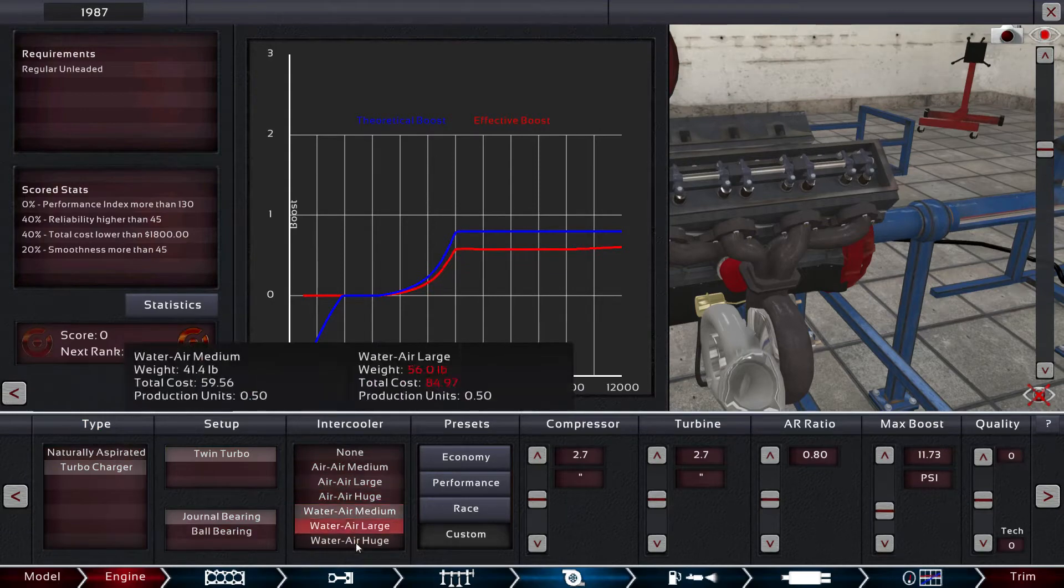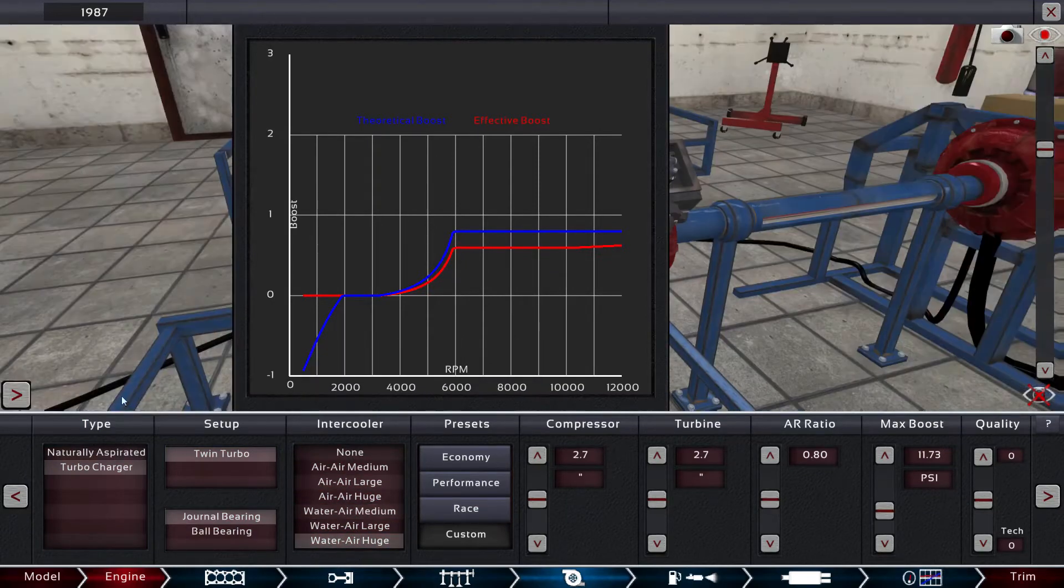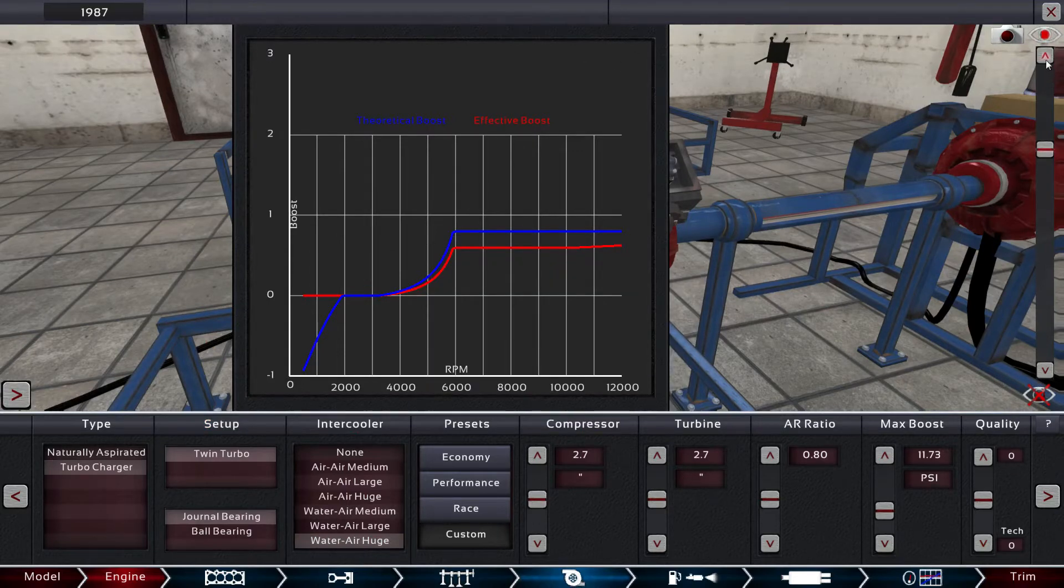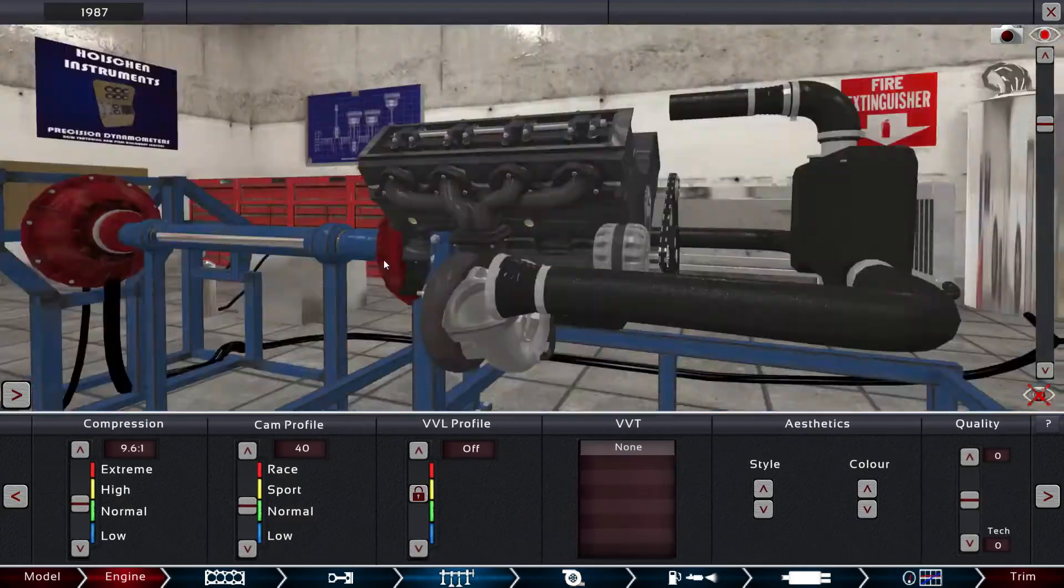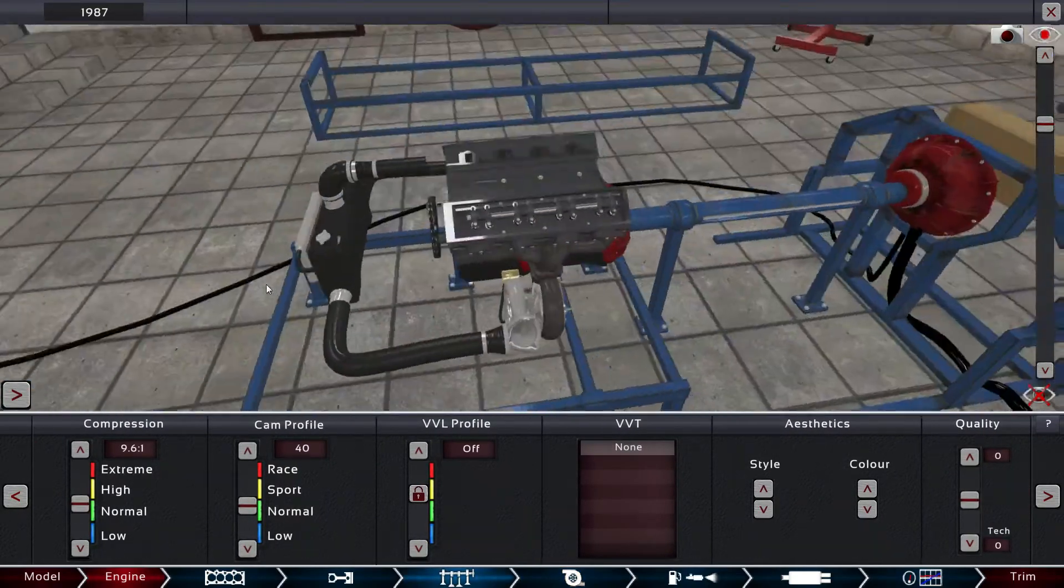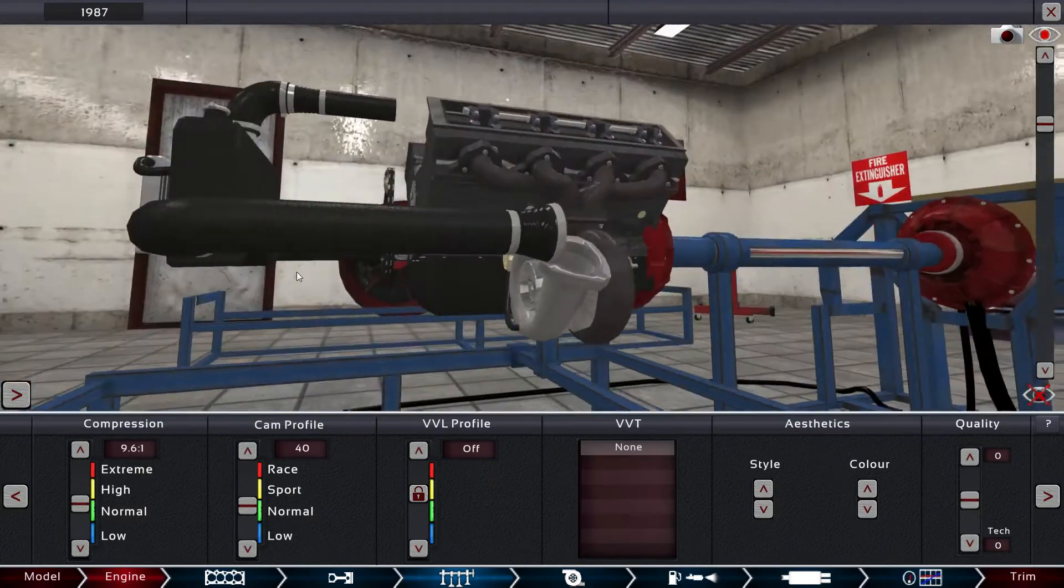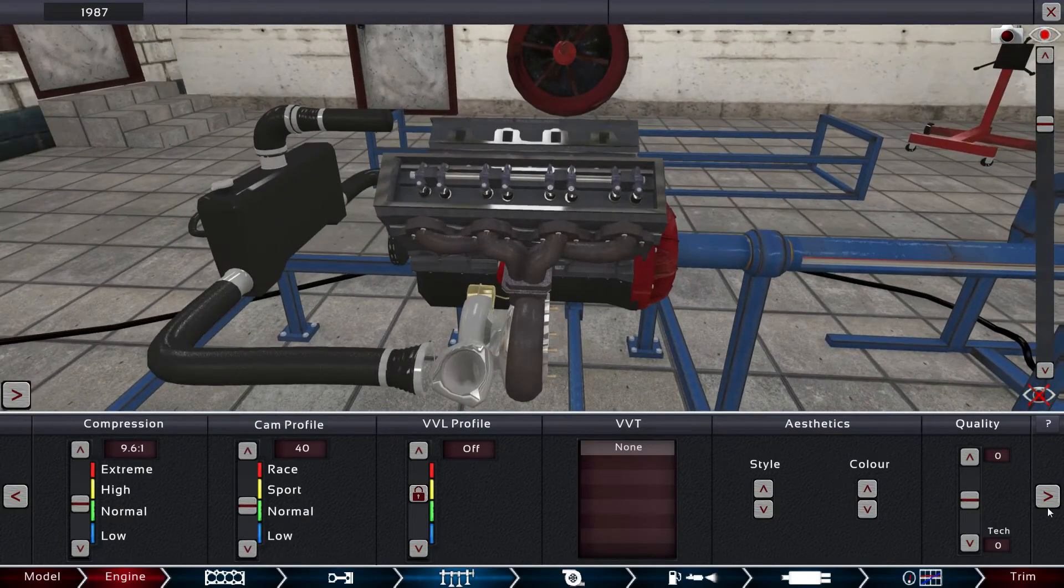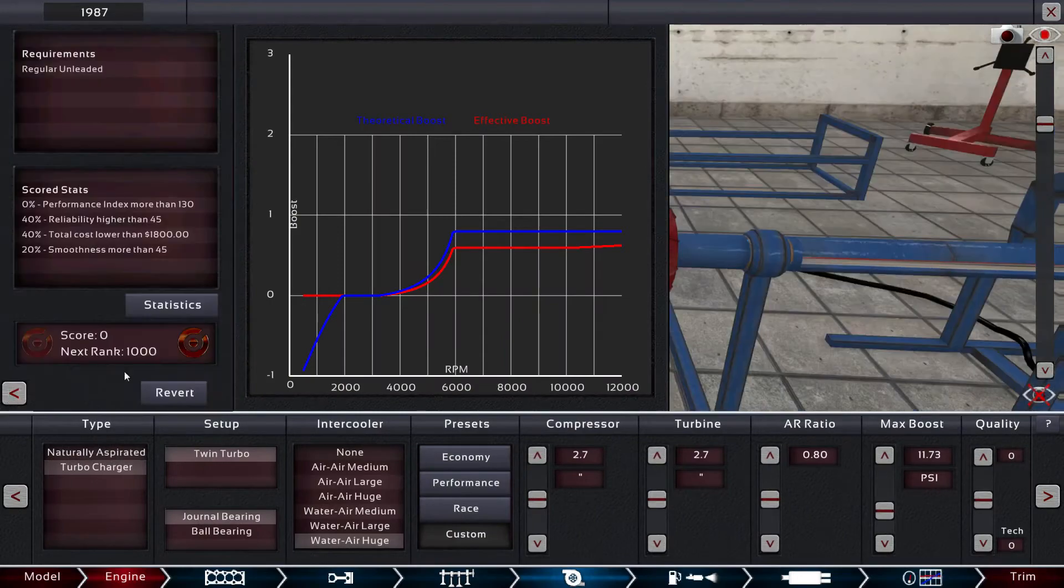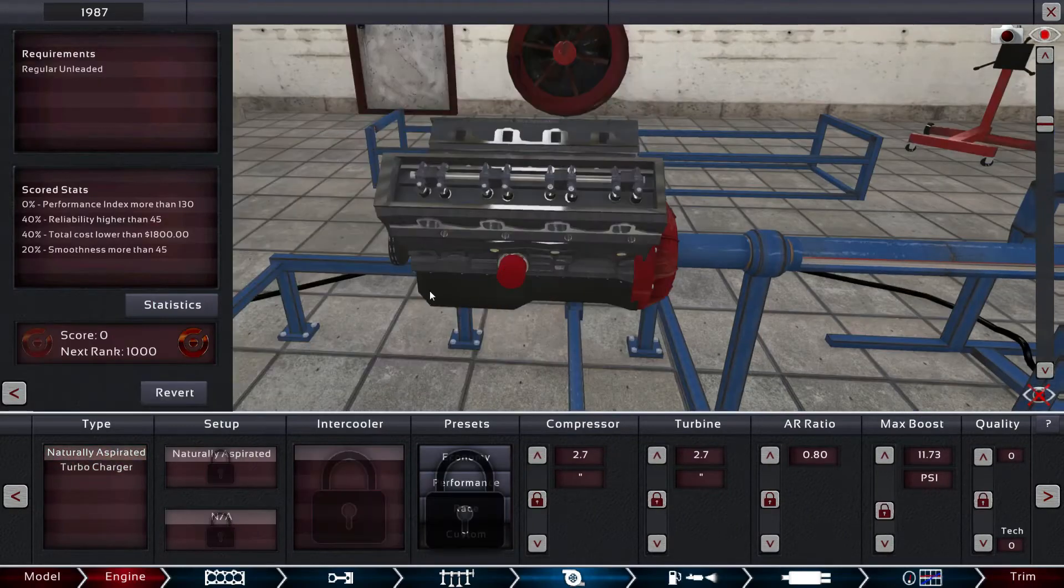The game is capable of doing turbos, superchargers, everything else - they just haven't put them in yet. You can go all the way down to water intercooler and all sorts of stuff, but we're not doing that so we'll just turn that off.